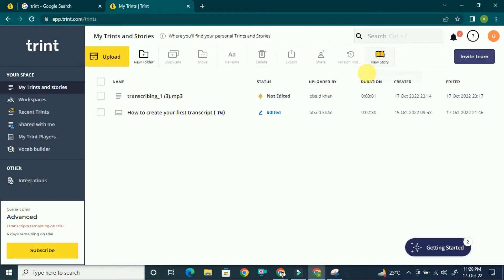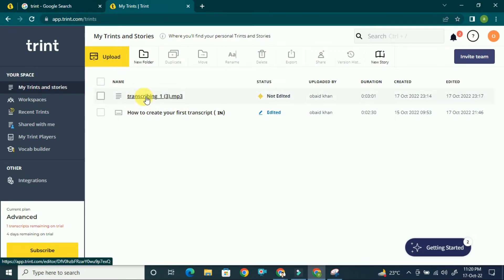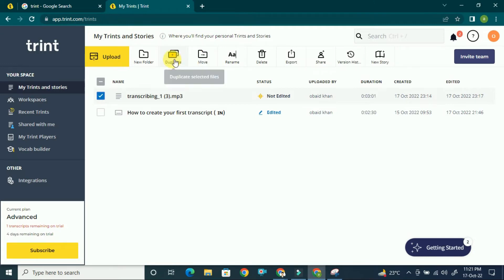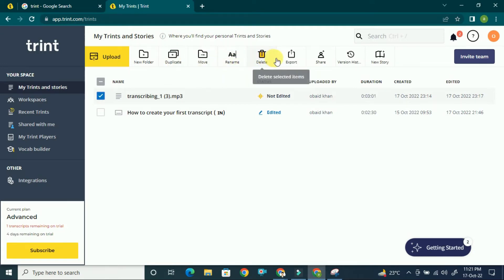Once the transcription file is uploaded, it will be shown on the dashboard. Here you can see 'Transcribing' for the file I recently uploaded, as it takes a few minutes. You may have multiple files visible here, and you can duplicate, move, rename, delete, or export them.